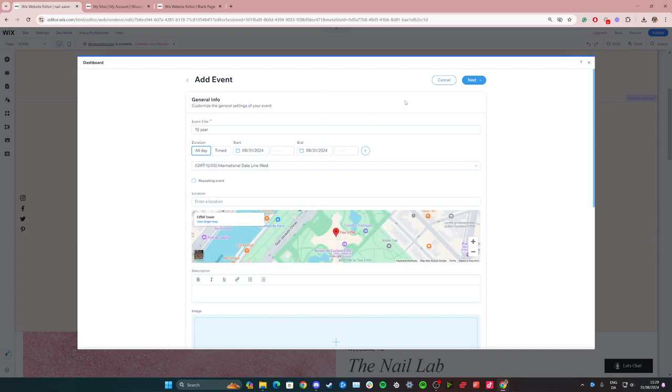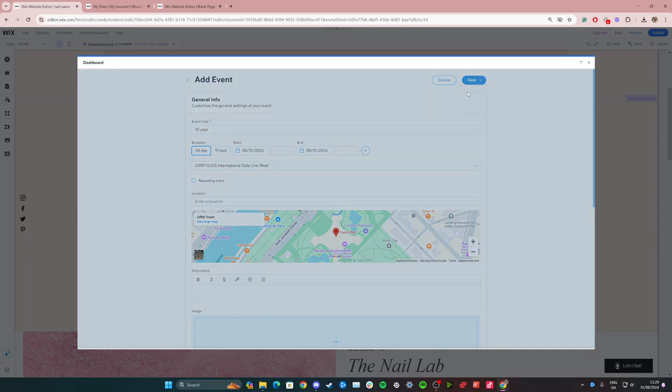Once you're ready click the next button up here and click save. Or if you're not ready to share it yet, click on the save as draft option and you can share it later. In this case I'm just going to press save.